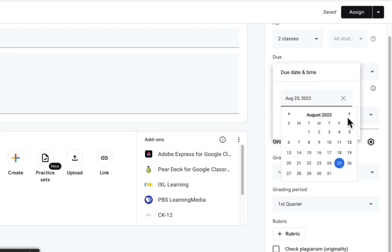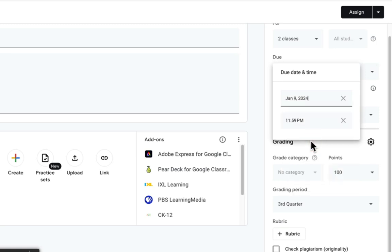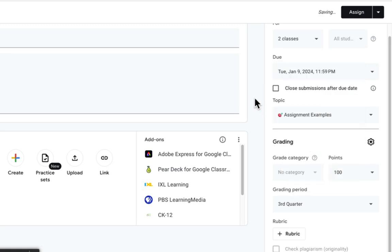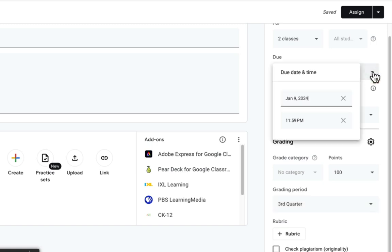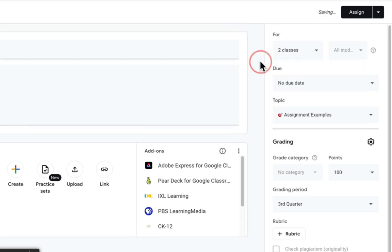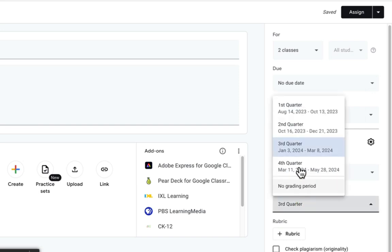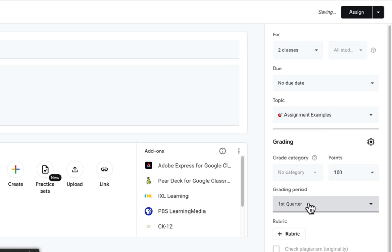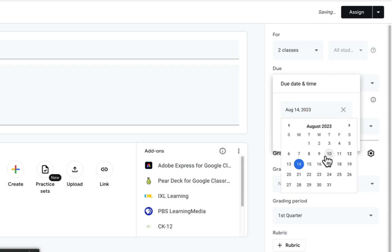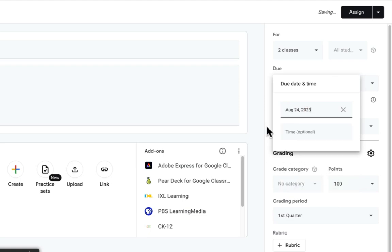Notice it automatically grabbed first quarter because the due date falls within the first quarter timeframe we set up. If I change the date — say this is a long project not due until January 9th — notice it changes to third quarter. It's based on the due date. If you don't use a due date, which I strongly encourage you to use, then you would need to manually select the grading period. Use due dates and it will automatically grab the correct quarter.